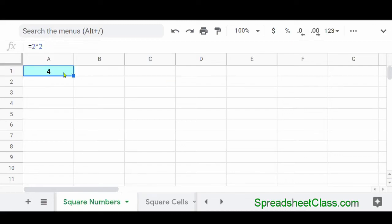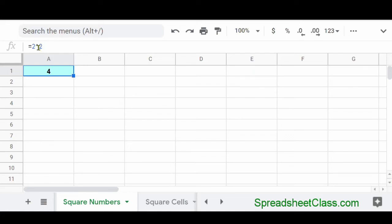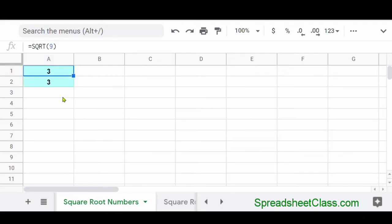So here's how to square numbers in Google Sheets or how to raise numbers to any exponent that you want. So in cell A1, I have the formula equals 2 carat 2. So we're telling Google Sheets 2 to the second power. Or in other words, 2 squared.